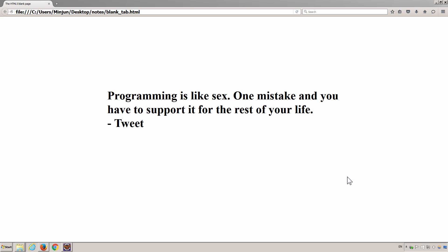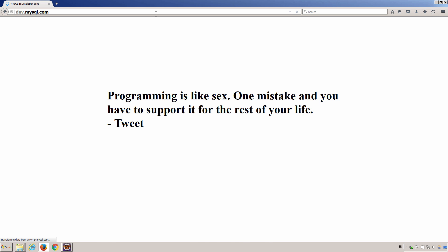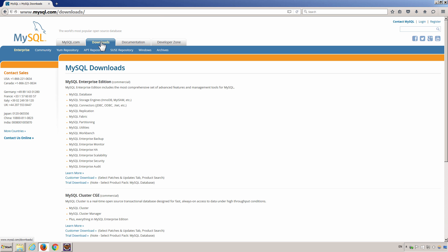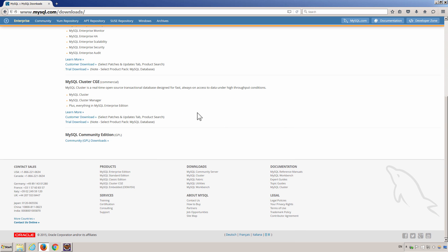To get MySQL Server, we need to go to its official website, www.mysql.org, and then downloads. And then scroll down a little bit. Make sure to choose MySQL Community Edition, its free version of the MySQL Server.